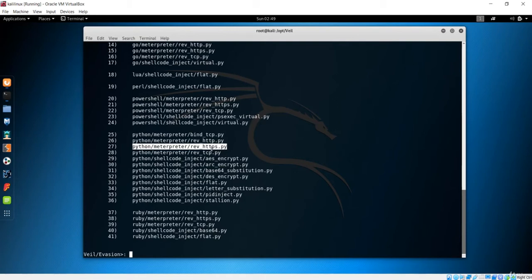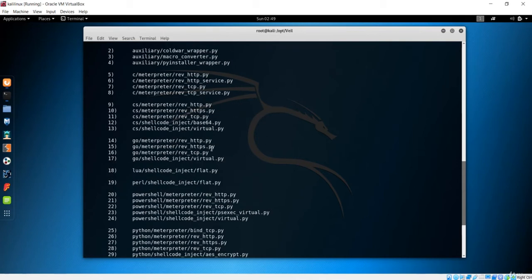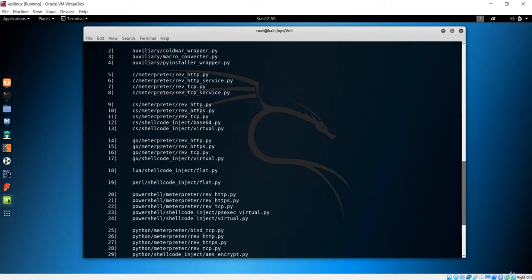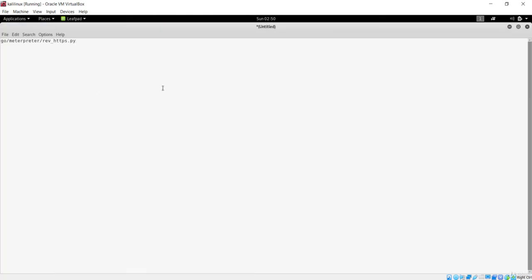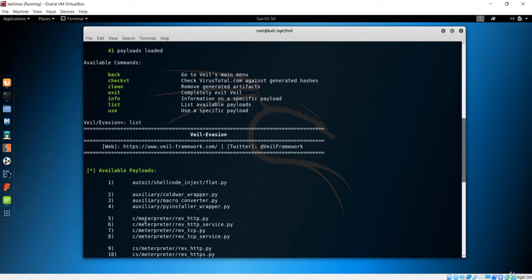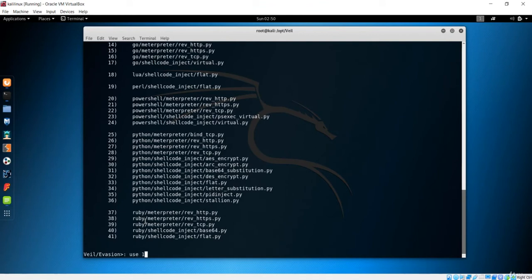For now, we are sticking to the Linux way, not the Python way. Let's go with the 15th number because this has reverse HTTPS — that is important. Let me copy this critical information and paste it in a text editor. Let's go down and you can see this bunch of payloads. You have to use any of these payloads to make your backdoor. In my case, I am going to use number 15.